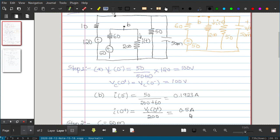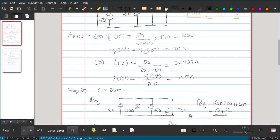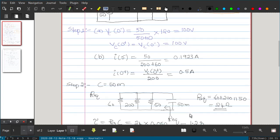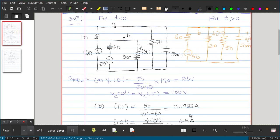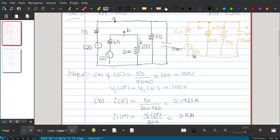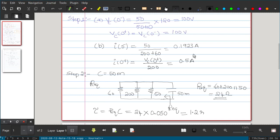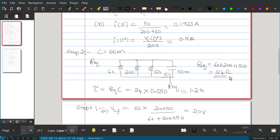Step 2: find the time constant τ = RC. The capacitance is straightforwardly 50 mF. For the equivalent resistance seen by the capacitor in the T > 0 circuit, we deactivate the voltage source, giving 60 Ω in parallel with 200 Ω in parallel with 50 Ω, which equals 24 Ω. Therefore τ = R_eq × C = 24 × 0.050 = 1.2 seconds.